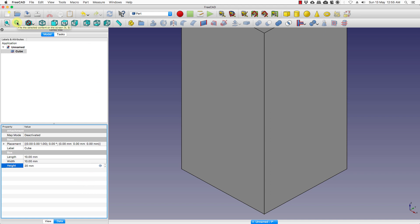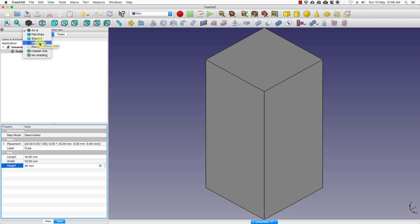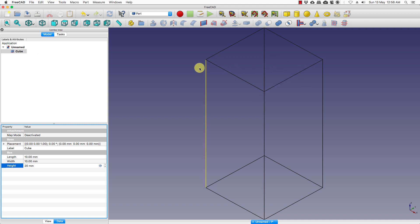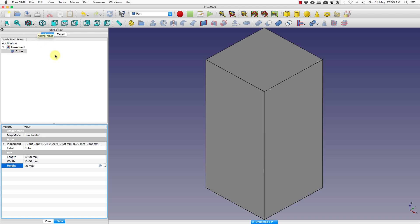If you press the fit button it fits the object onto the screen. Another important aspect is the draw style — if you drop down, many times you would like to see the internal structure of an object; you can choose wireframe mode and you will see a wireframe structure. As the model gets complex you will have many more structure lines inside, which makes it convenient. We go back to As Is, which is the normal mode.